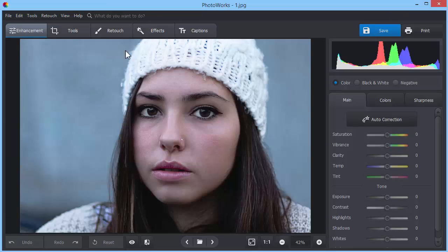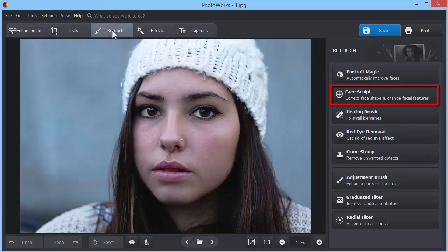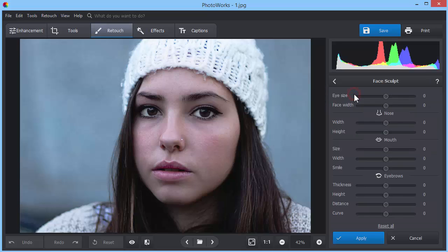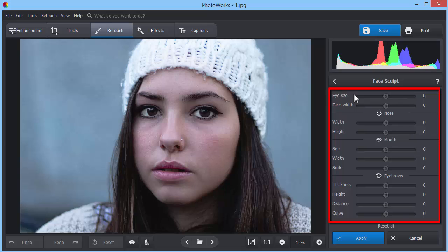Move to the Retouch tab and click on Face Sculpt. On the right, you'll see a dozen sliders to correct face shape and change some facial features.